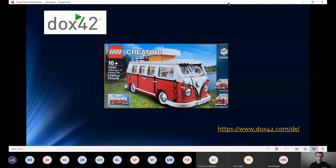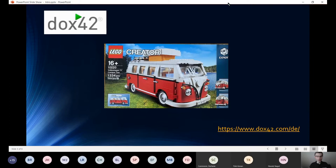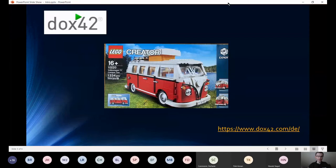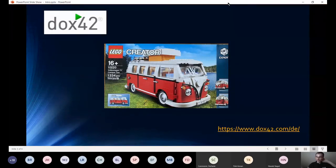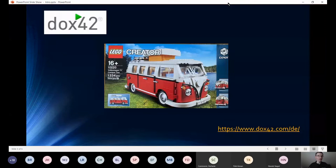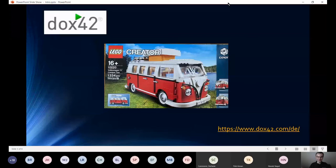Dann wichtig: Wir haben einen Sponsor hier, der uns hilft, diese Veranstaltung mitzugestalten. Wer morgen Zeit hat und so ein kleines Lego-Set gewinnen mag - ein Lego-HW-Bus - der kann den dabei gewinnen in der Session von DOCS42.